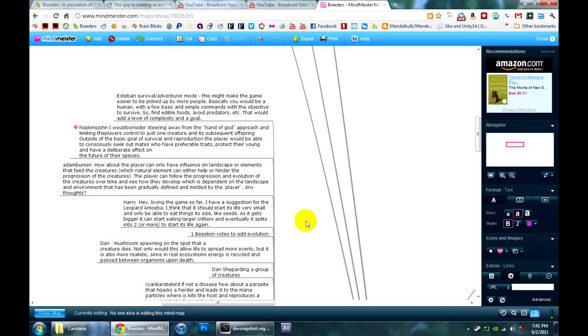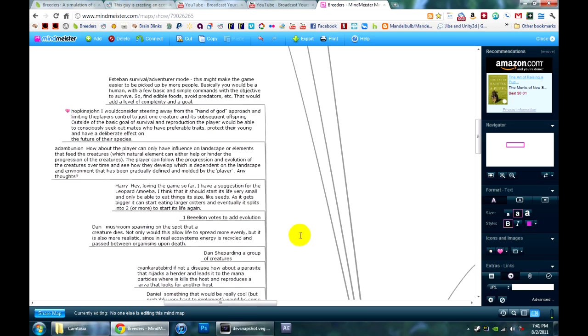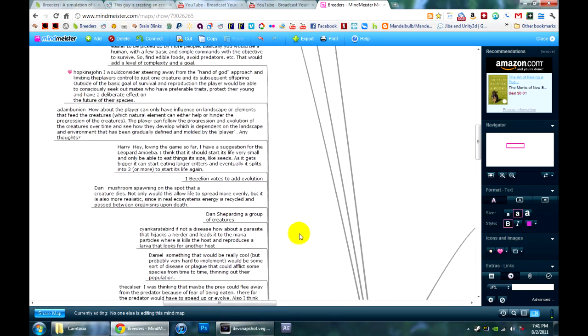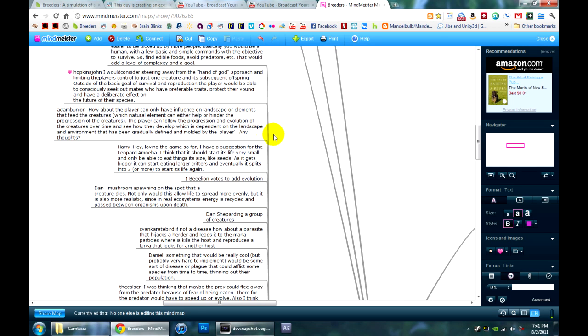Lots of people suggested weather effects and environmental effects, which I think would be really good, like hot or cold areas or water that would attract or repel different creatures. Great ideas for creatures, like a couple of ones for the amoeba. Like Harry suggested they could start life very small and only eat seeds and plants and then start eating creatures and divide.